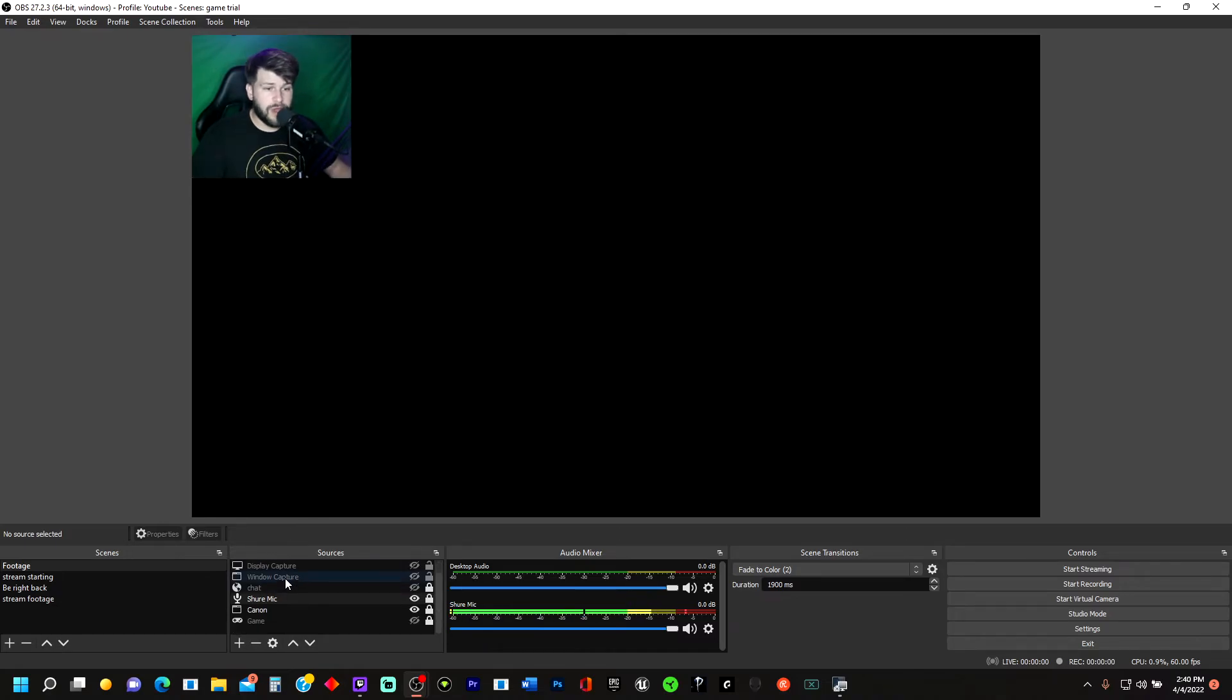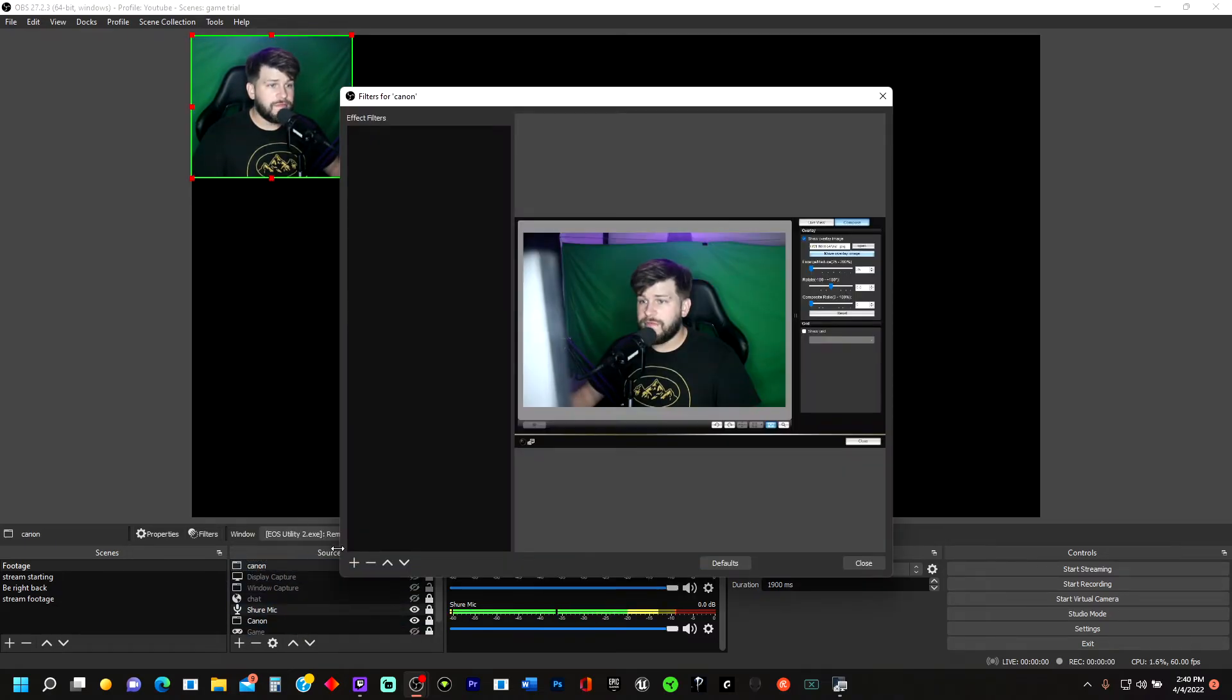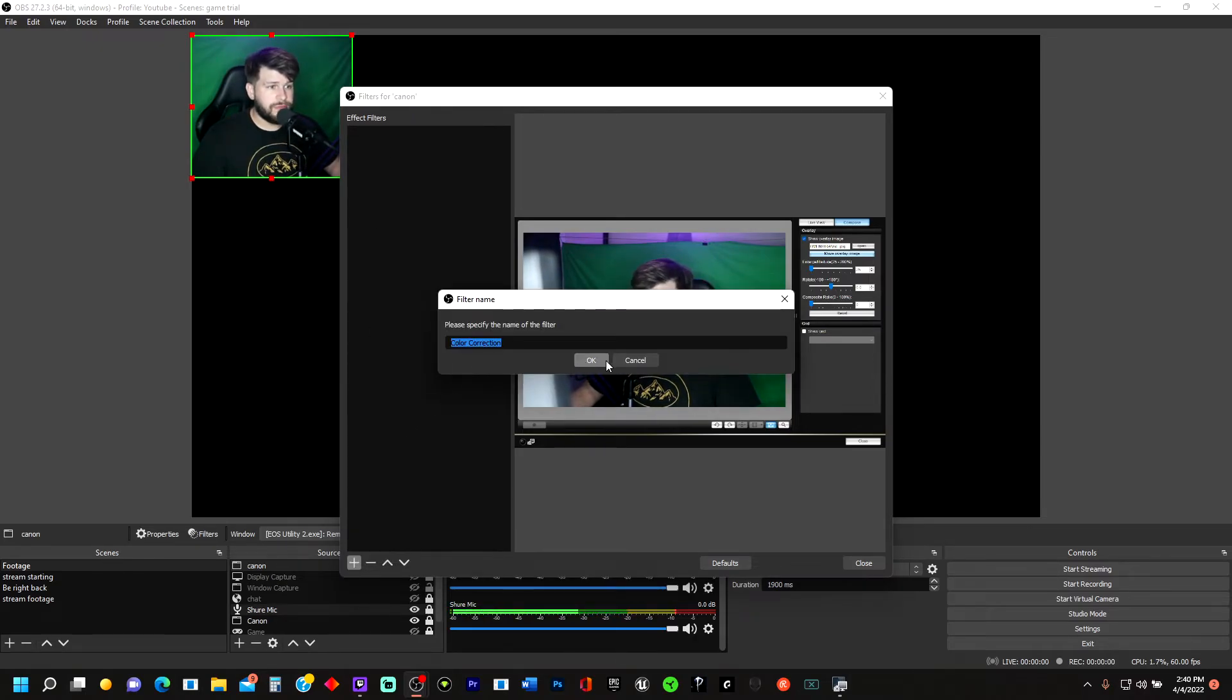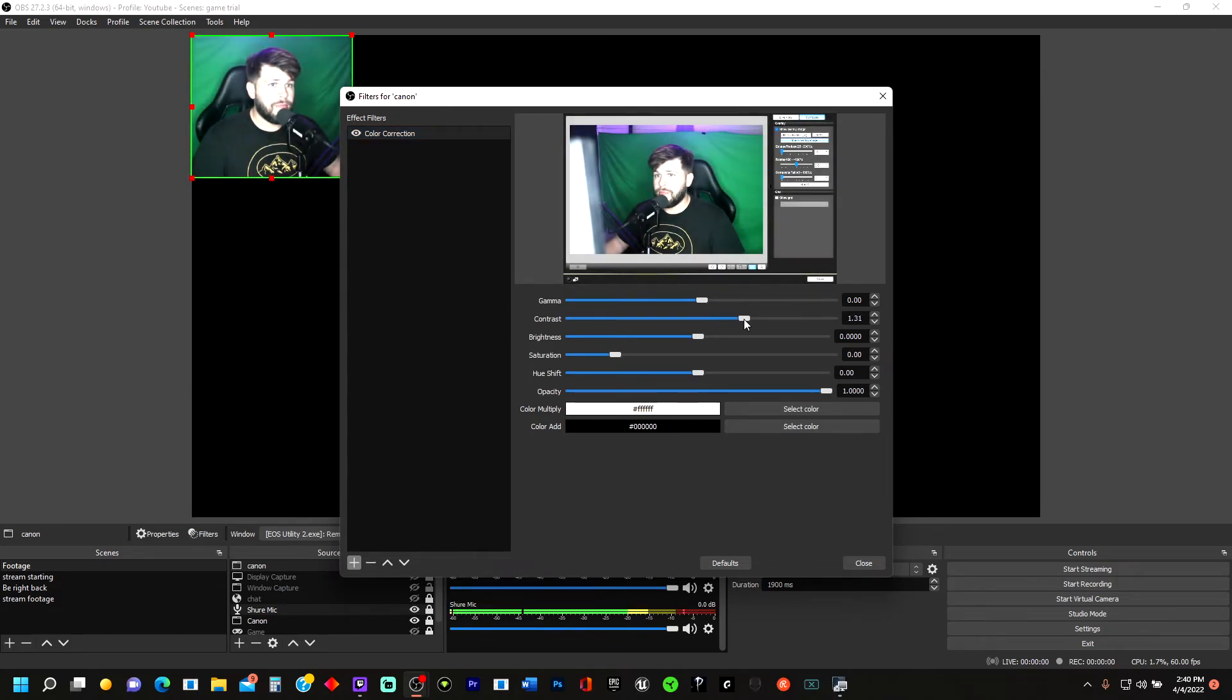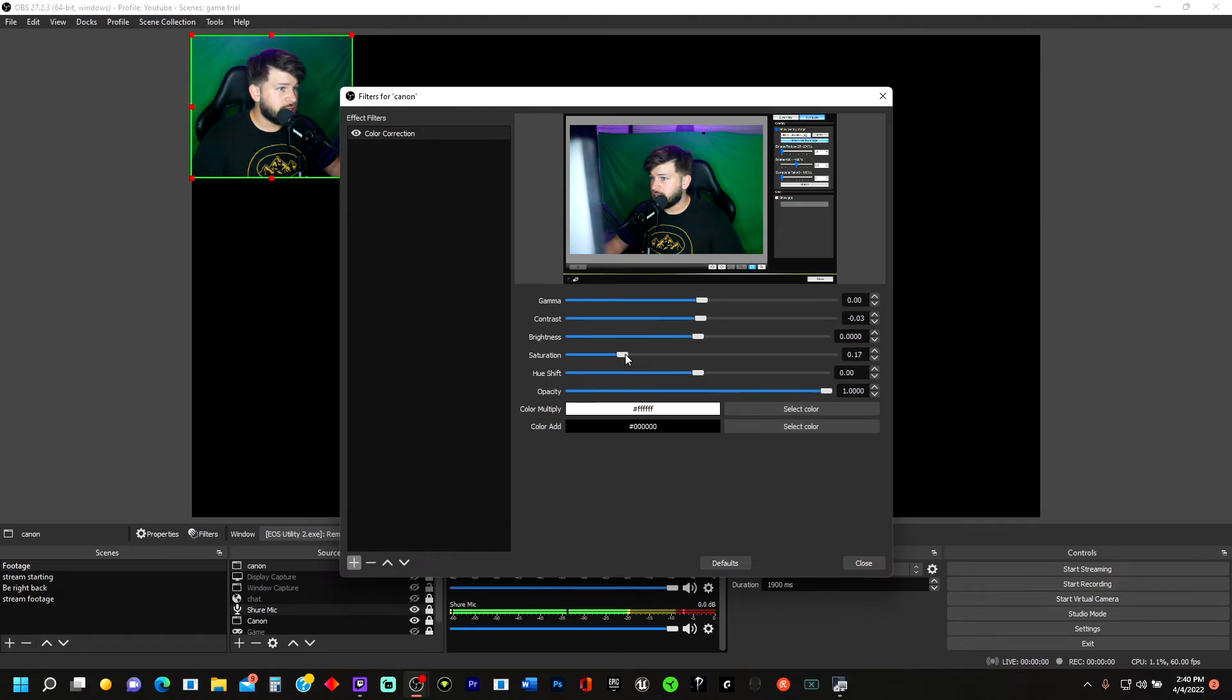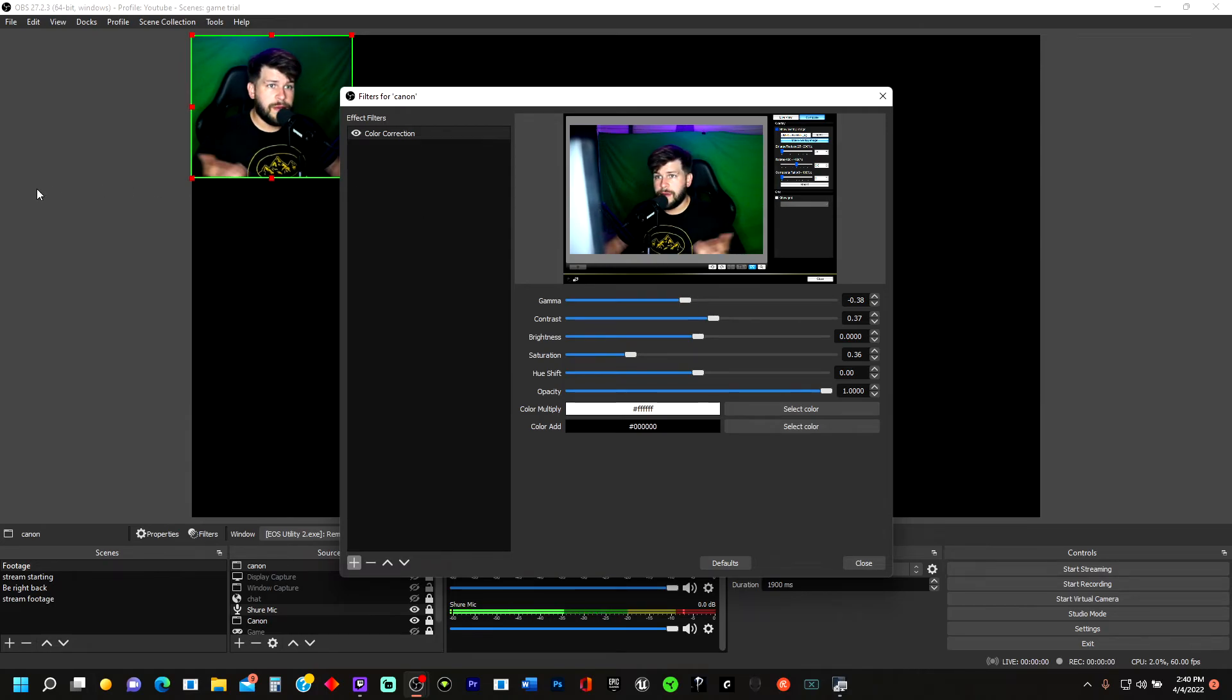And then you could even go to your Canon right here. Right click, go to Filters. Go to Color Correction. And here you could make the contrast. You could actually adjust everything. Make it saturated. Whatever you want to do. You can make it low, which I kind of like going for an image like that. So there you have it.